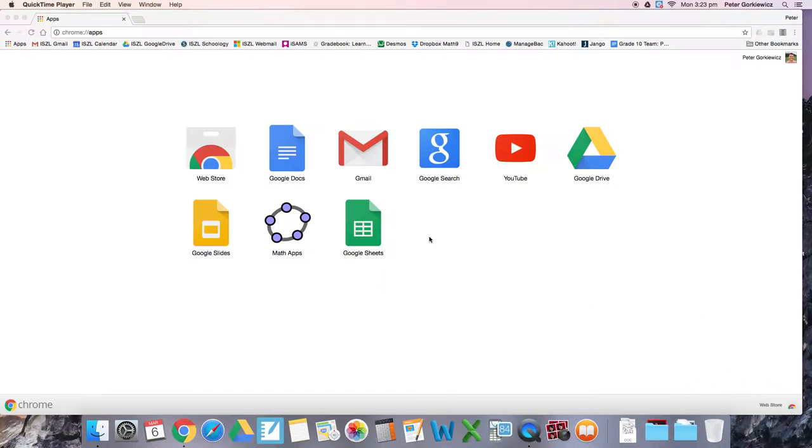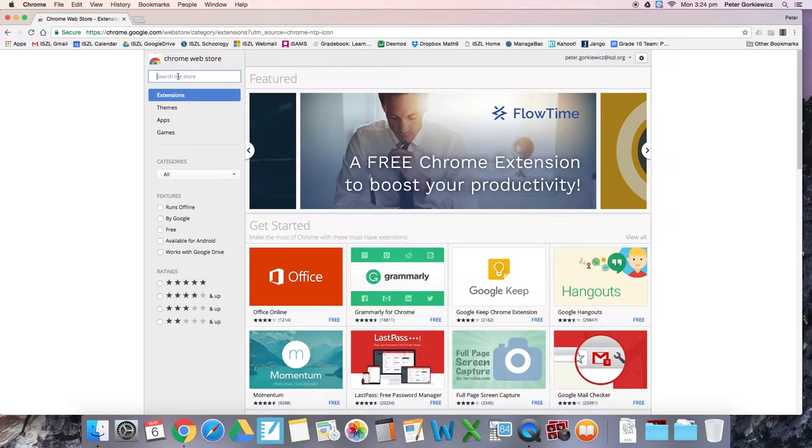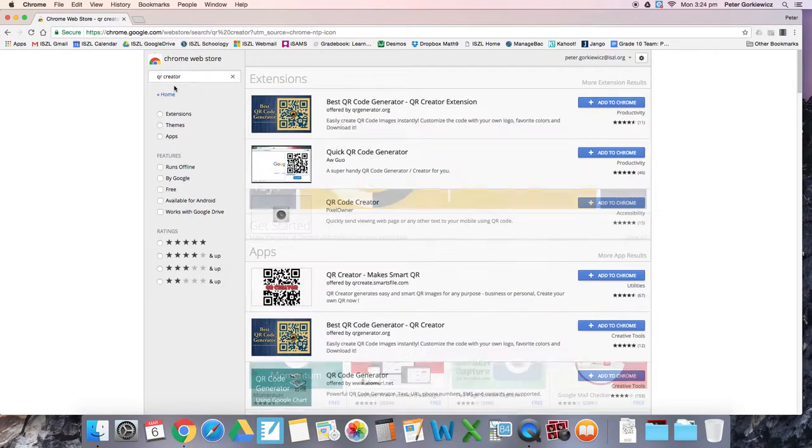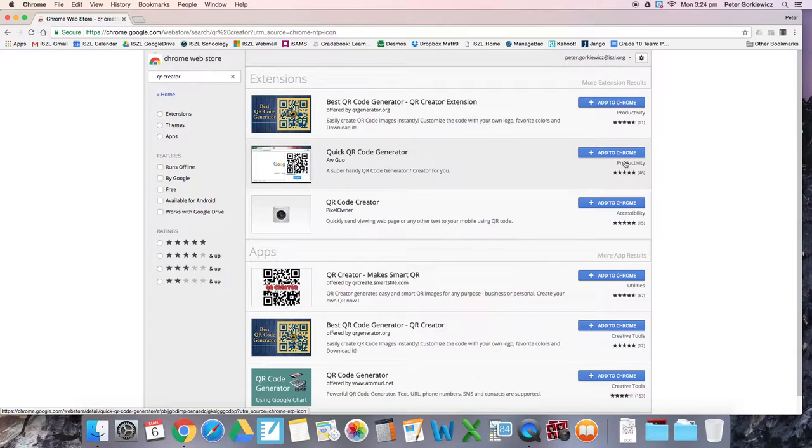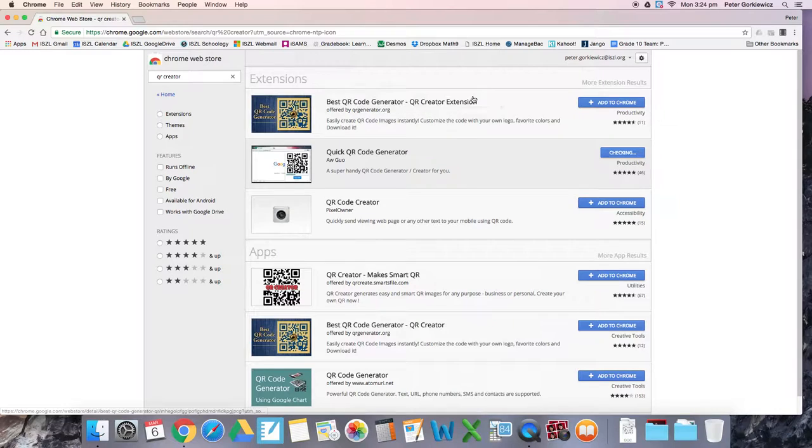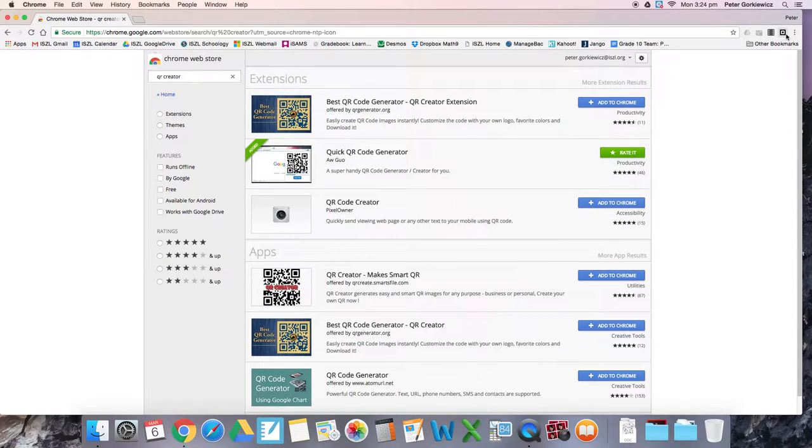Let's take a look. The first thing you'll need to do is in your Chrome browser, in a new tab, go to your apps, into the web store, and type in QR code generator. I like this Quick QR Code Generator. Just hit add and it should add an extension that pops up over here in the right-hand corner. And there it is.